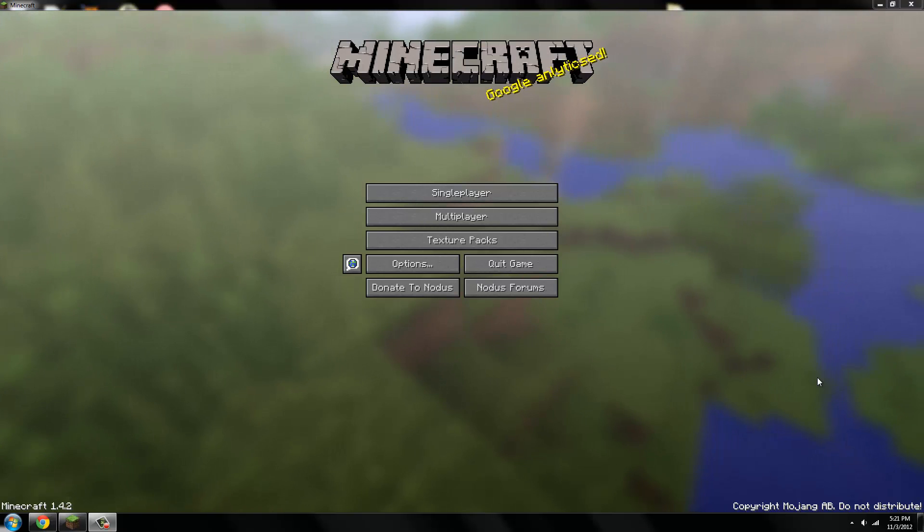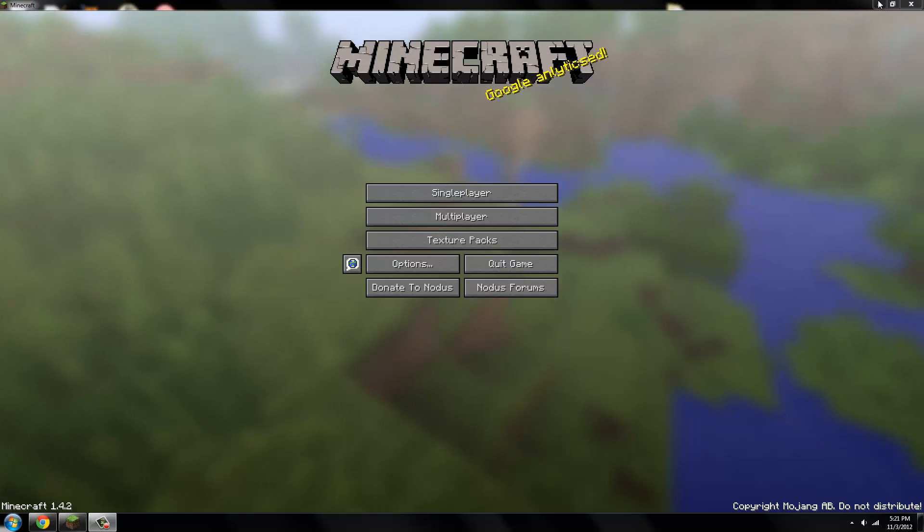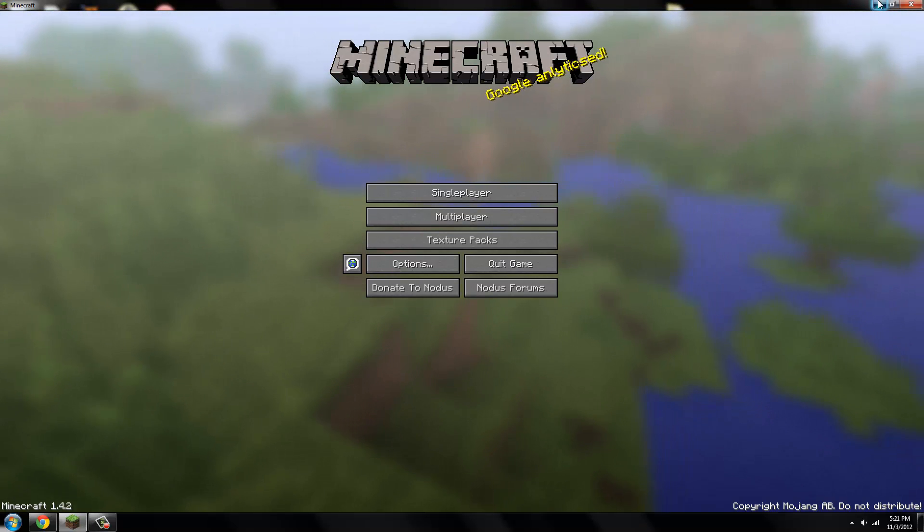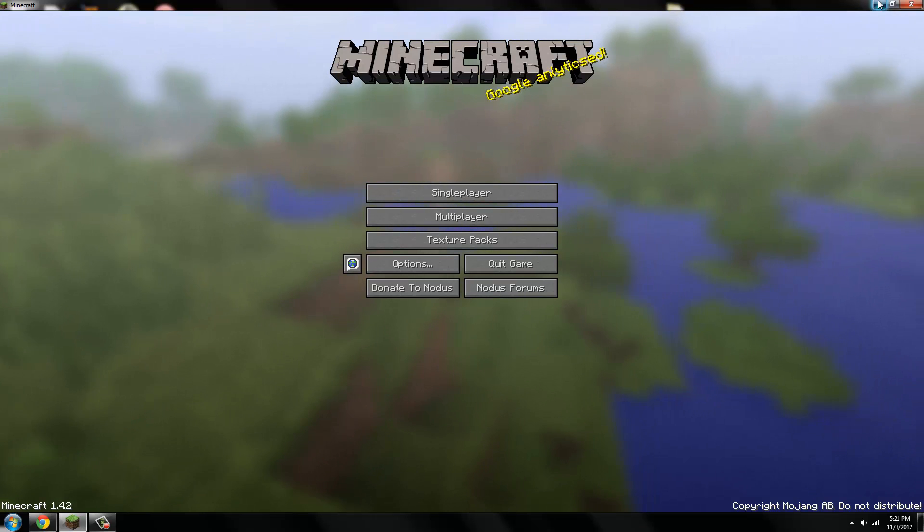Okay guys, today I'm going to show you how to get the Nodus hacked client for Minecraft 1.4.2. This is the version out right now. If there are newer versions of Minecraft, I will put it in the video title. It works the same way.